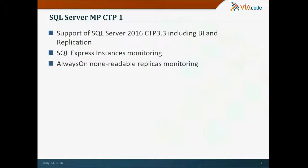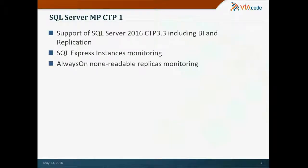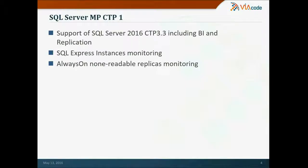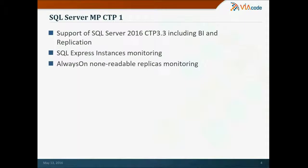As you remember, one of the main improvements in the CTP1 was support of SQL Server 2016 itself. Also we've received a lot of feedback with requests to support SQL Server Express instances monitoring. Some customers use SQL Express together with SQL and want to monitor it in the same way. Also, we had a high demand on AlwaysOn non-readable replicas monitoring support. And now it is fully supported. And you do not need extra license just to monitor your secondary.